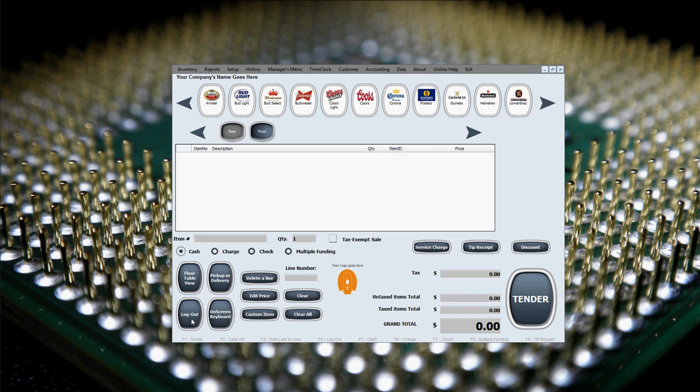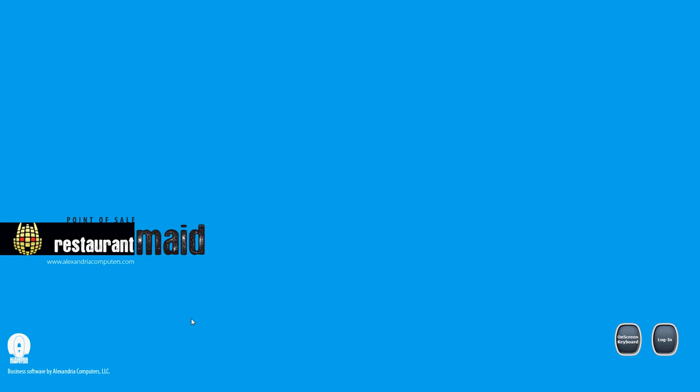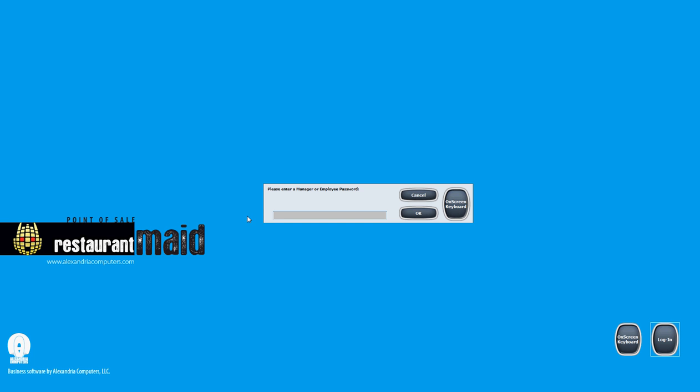Now you'll notice when you log out and you're trying to log in, there's going to be a prompt for a manager or employee password. There's nothing prefilled anymore. There's no default password prefilled. So now you really got to type in your password, your manager's password or employee password.